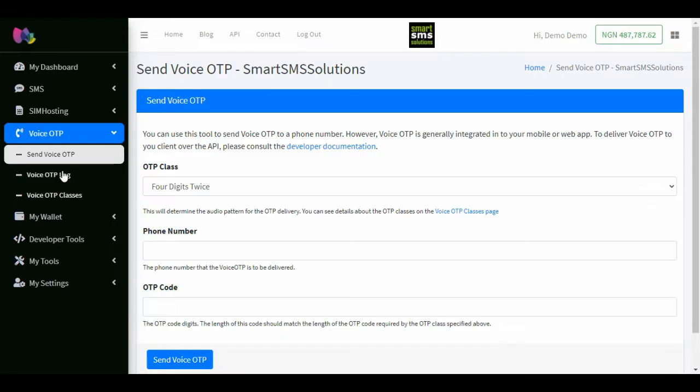Hello, welcome to Smart SMS. In this video tutorial, I will show you how to send voice OTP messages on Smart SMS.